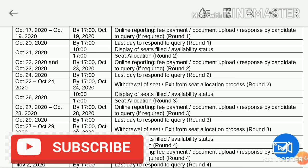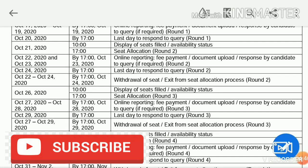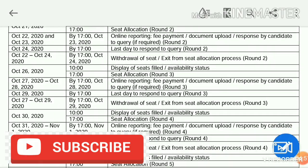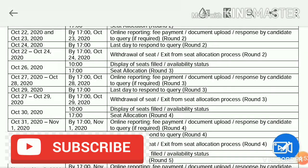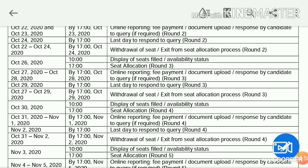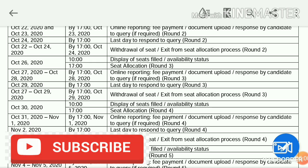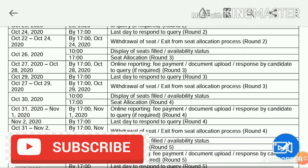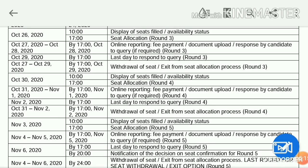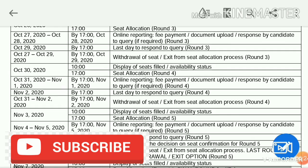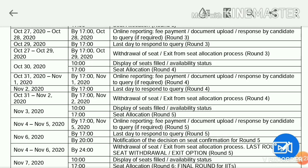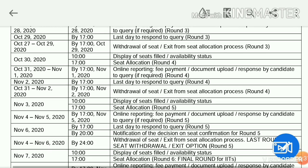Fee payment is for two days, October 17th to October 19th. You can complete the online reporting and fee payment, upload documents, and submit clarifications and reply to notifications. This is the Round 1 student schedule. The last date is October 20th — after that, you cannot respond.